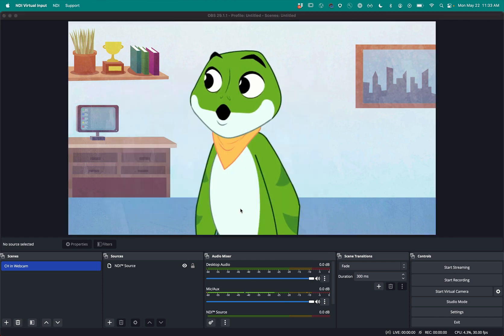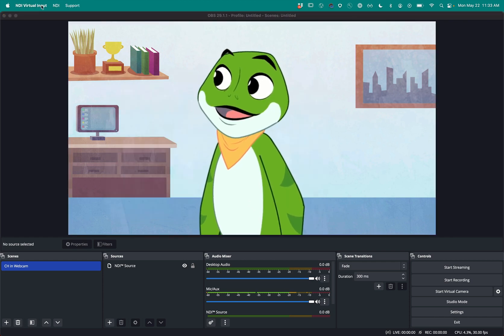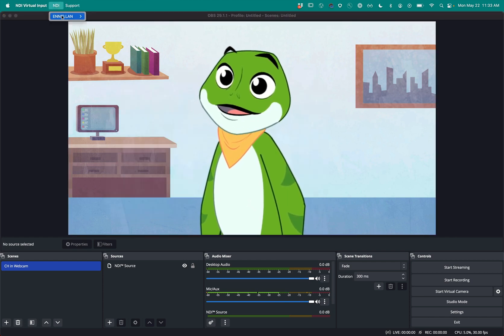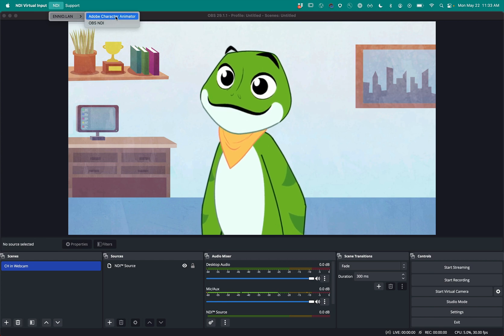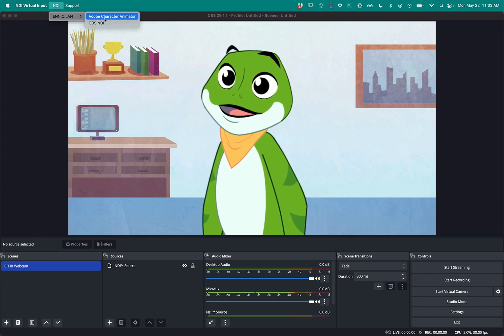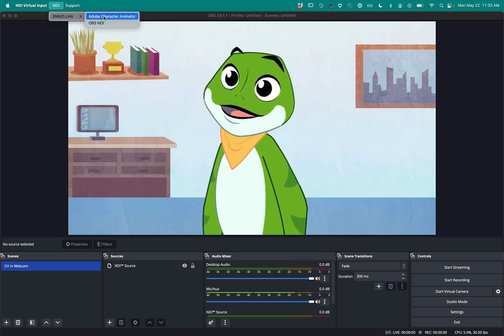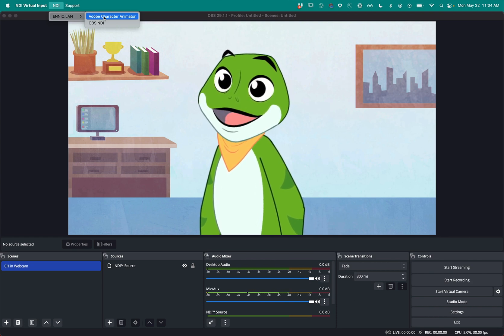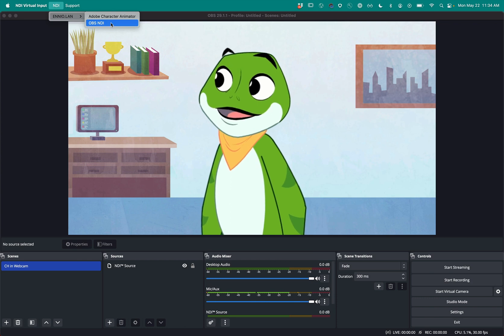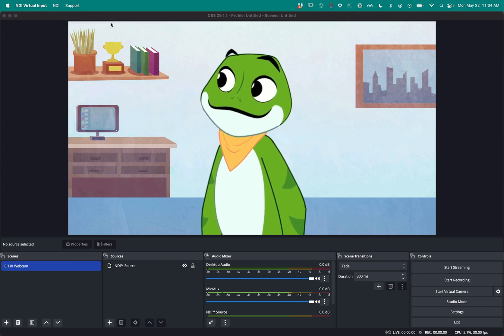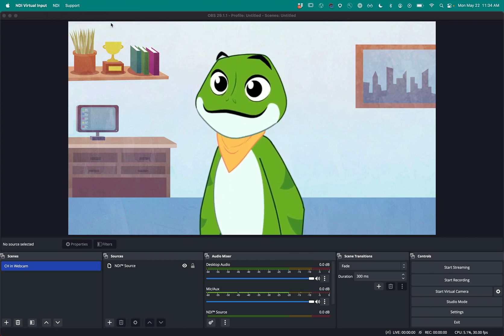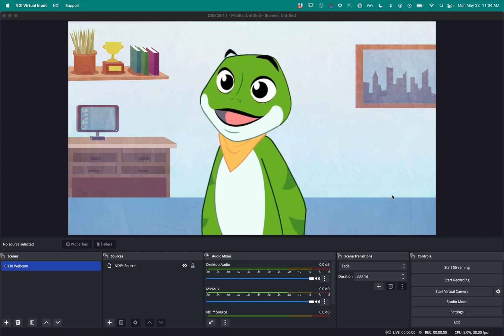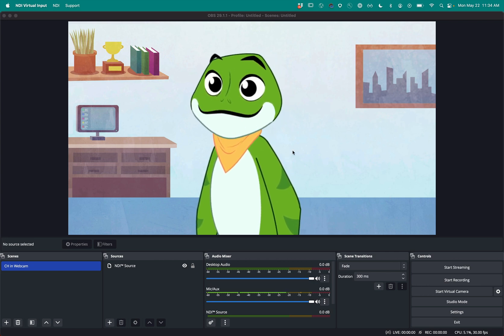Next thing I'm going to need to do is launch NDI virtual input. So I'm going to launch that program. It's very simple. There's really no UI, but under NDI, I'm going to pick the signal I want. And in this case, I don't want character animator. Character animator is only going to be the video. It's not going to be the video and the audio. So I'm going to select OBS NDI. And now OBS is currently sending the signal. I don't have to hit start streaming or anything like that.